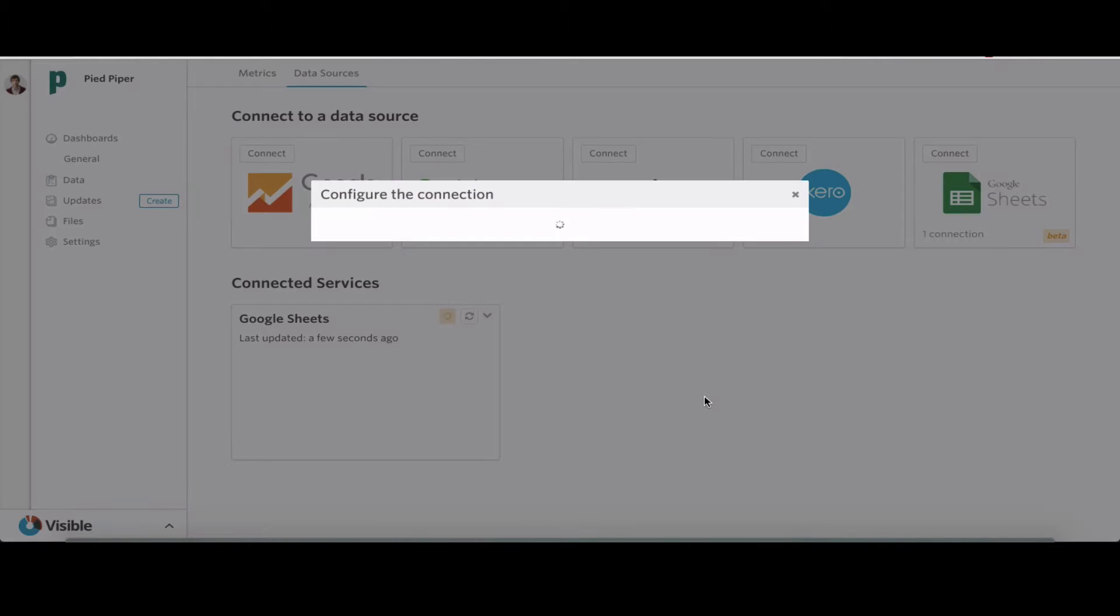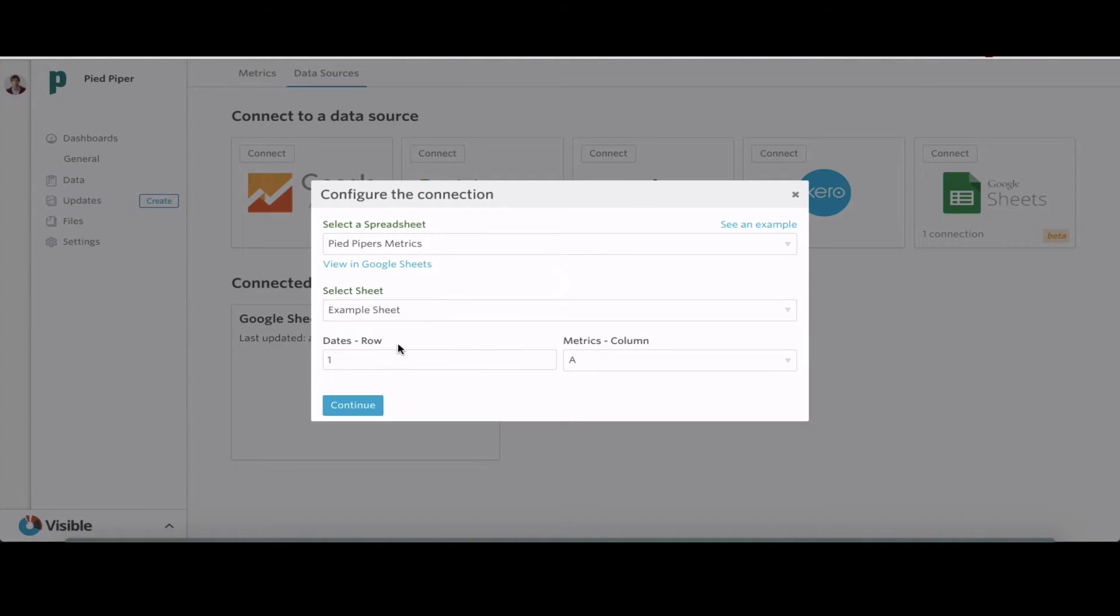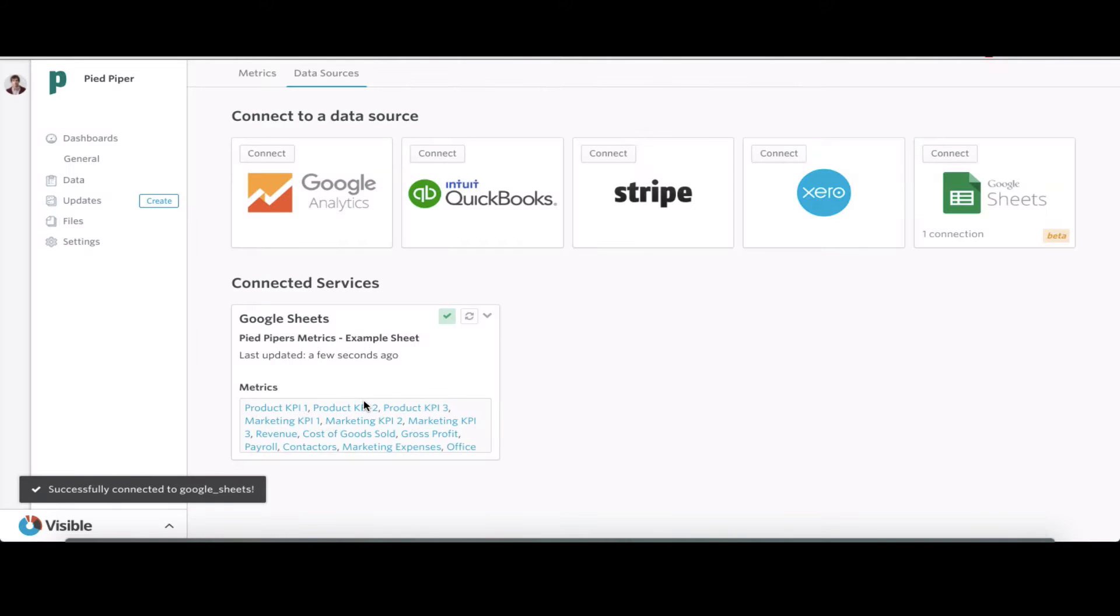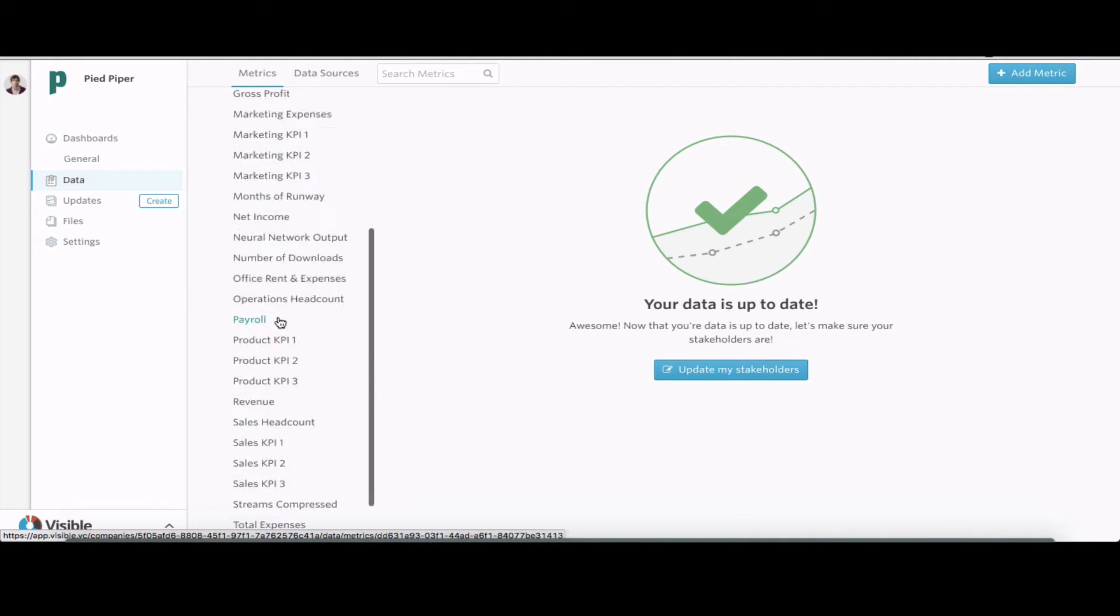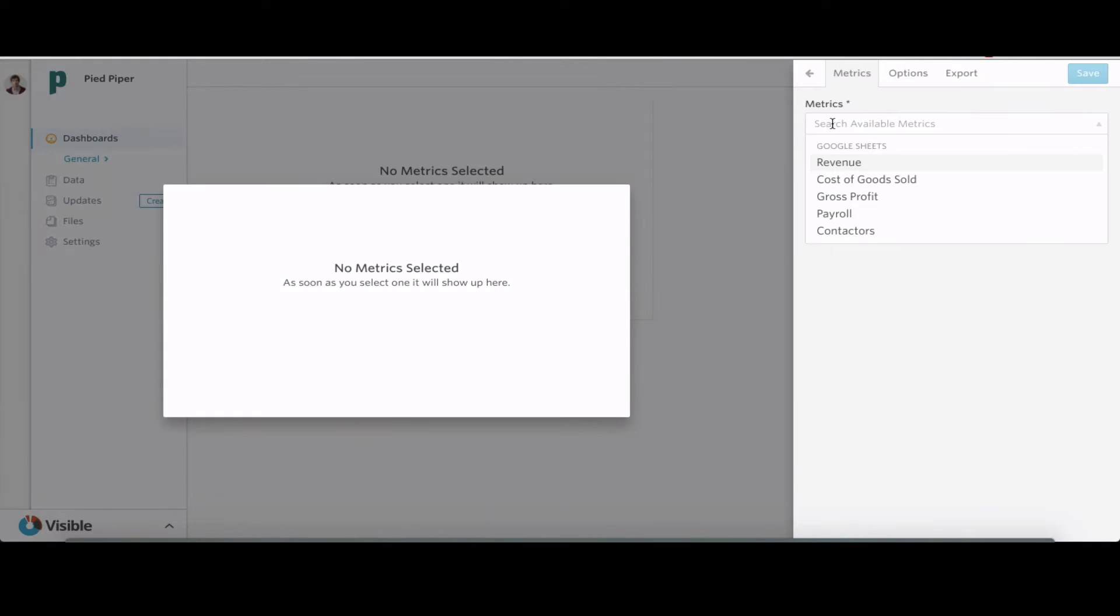We're going to start from scratch inside Visible. We'll take information from a Google spreadsheet, connect that spreadsheet into Visible, and have that data exported into charts and a dashboard. Then we'll drop those charts into an update to send out to your board.